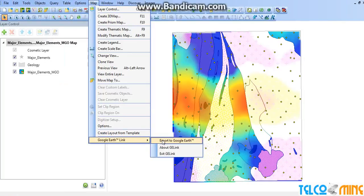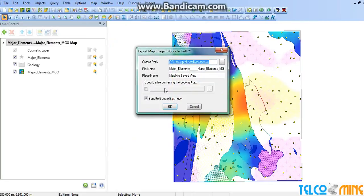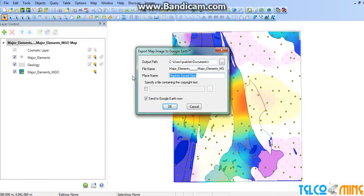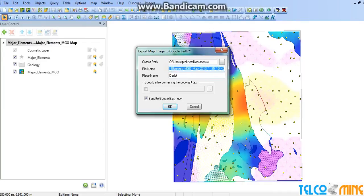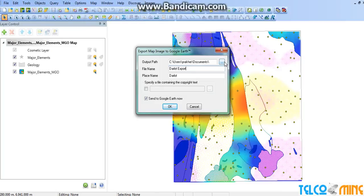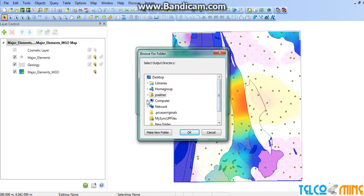Here you can see under the Map menu we can export our file to Google Earth.